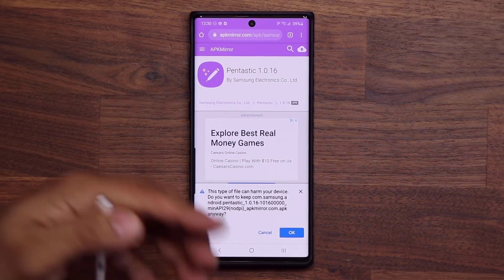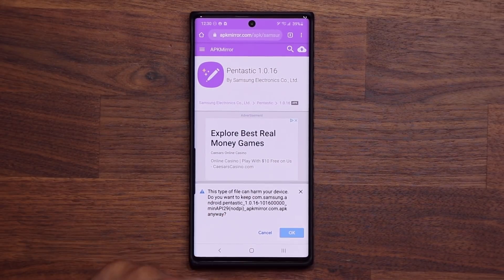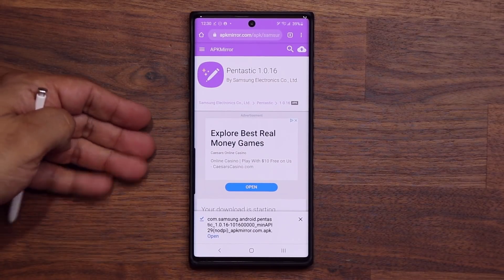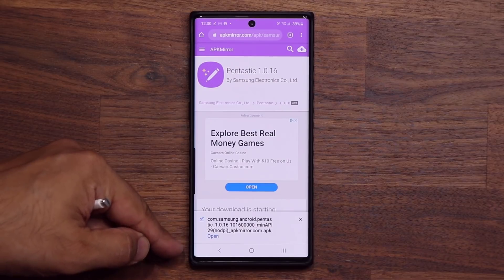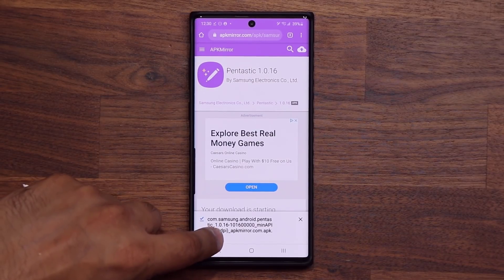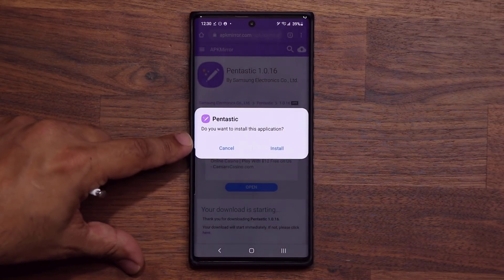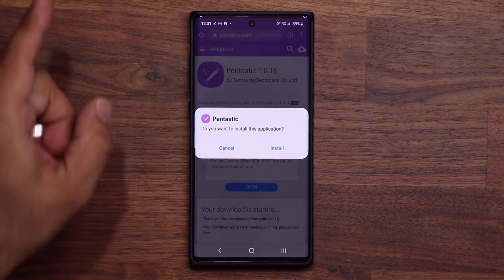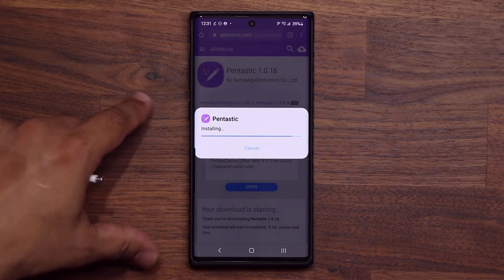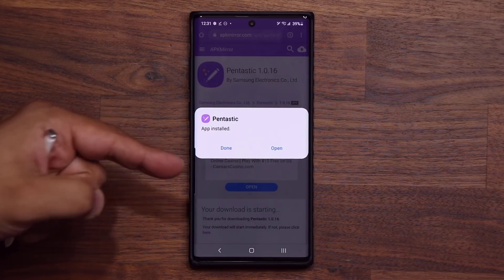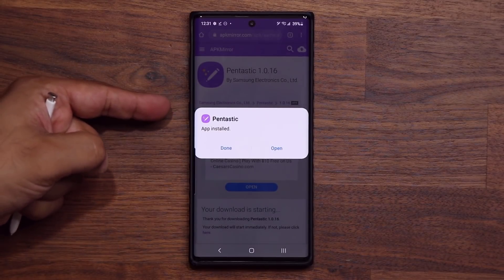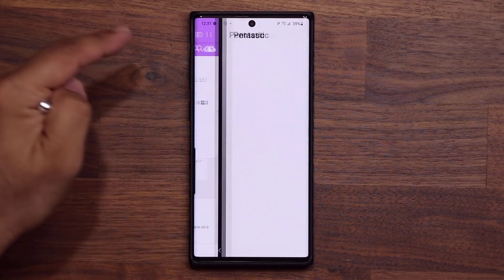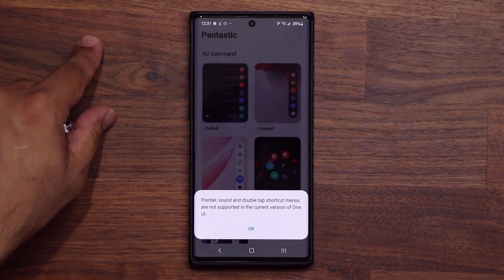Click OK if you want to — I'm not saying you have to, but you can click OK and it's going to download the file. Once the file is downloaded, you have the option to open it. Click Open, and then you can install Pantastic right from here. When you click Install, it says 'Installing.' If it wants any special permissions, just give it the permissions. Once you're done, click Open — and I've got Pantastic.